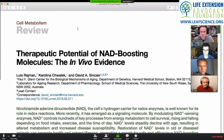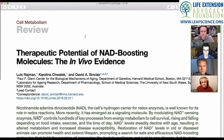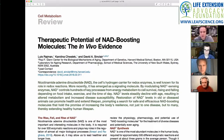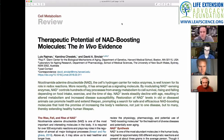Let me introduce the title. This is the paper we're discussing: 'Therapeutic Potential of NAD Boosting Molecules: The In Vivo Evidence,' by Louis Rajman, Carolina Twalick, and David Sinclair at the Paul F. Glenn Center for Biological Mechanisms of Aging at Harvard University and the Department of Pharmacology at the University of New South Wales. Congratulations to David for being recently awarded the Order of Australia.